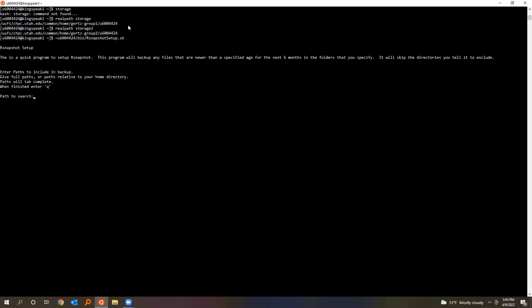If you don't have my bin in your path, you can use u6004442/bin/rsnapshot_setup. You're just going to give it those large directories to backup, so I'm going to say storage, storage two, storage three, storage four. These are the Gertz group spaces.